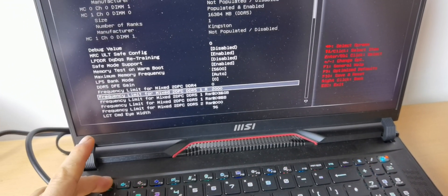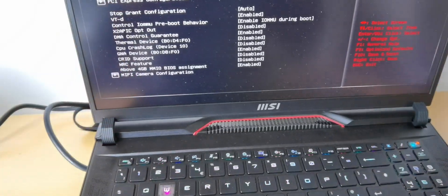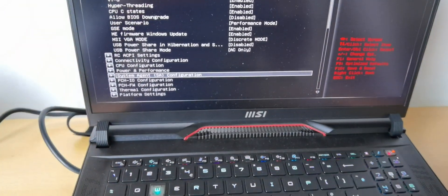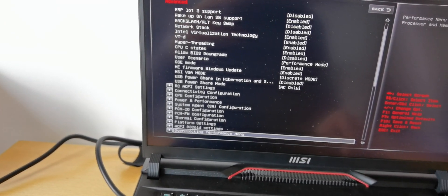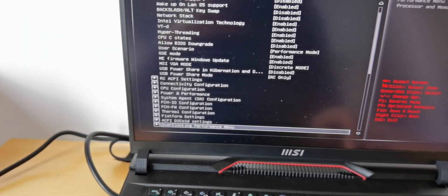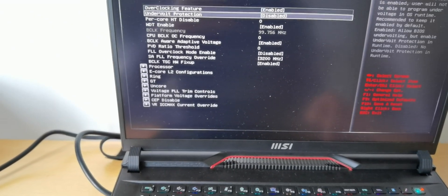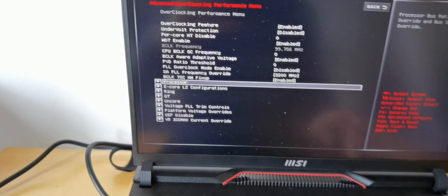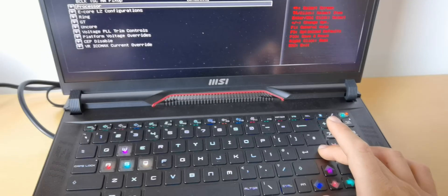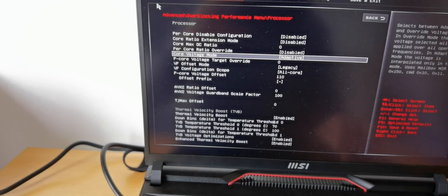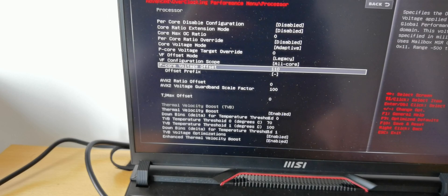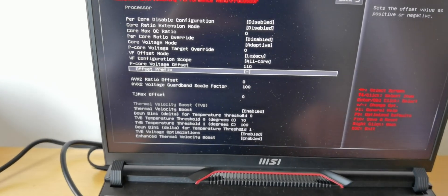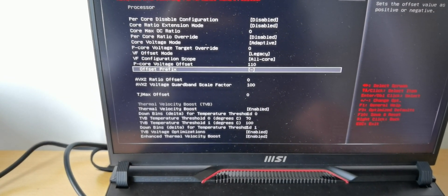And now press ESC, go back, then go back again by pressing ESC again, escape button. Go to overclocking performance menu for the undervolt, press ENTER. Go to P-Core voltage and put it to 110 and here offset needs to be minus.